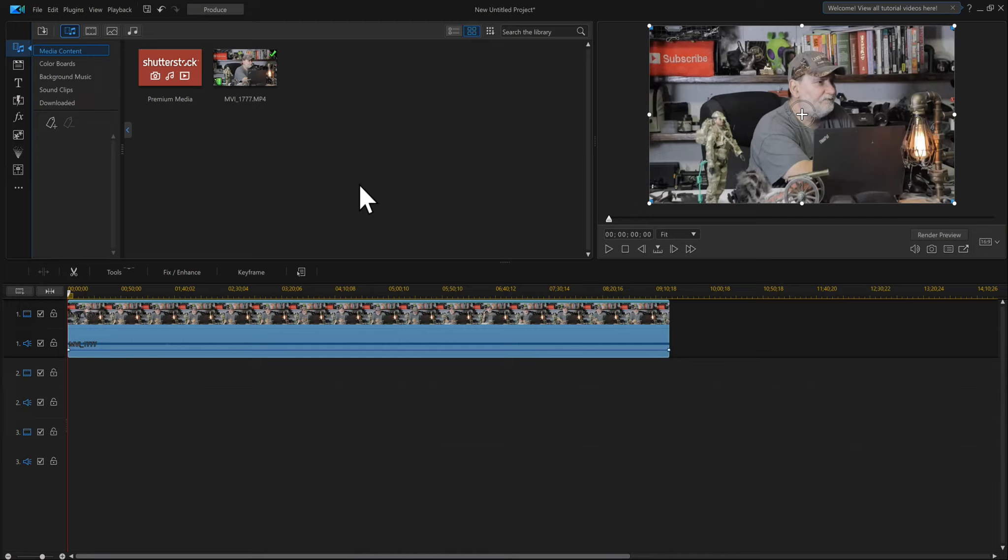How do you add LUTs to PowerDirector 365 or PowerDirector 19? They actually did a change and they moved things around.